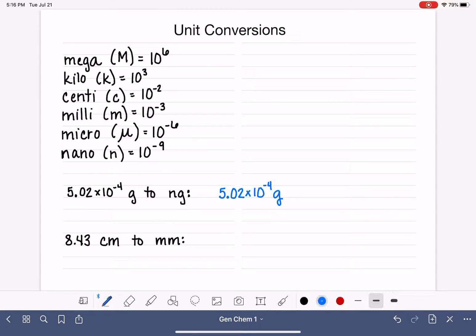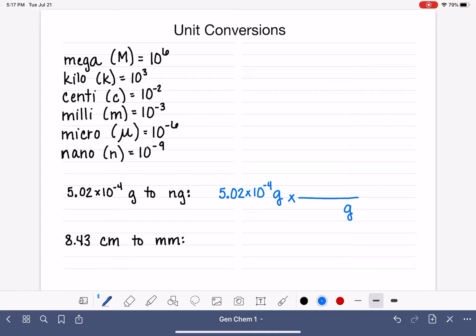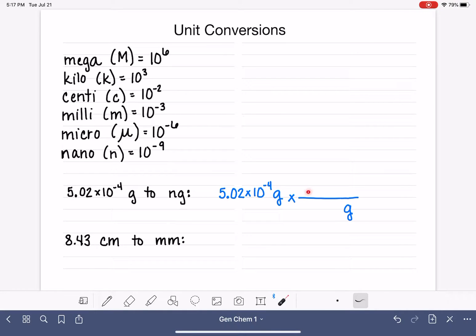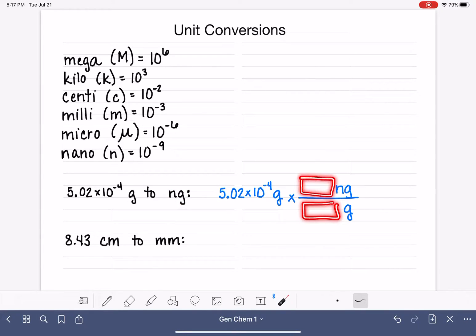We want to multiply that number by a conversion factor, which is going to be a fraction. We're going to set this conversion factor up so that our unwanted unit — which is the gram — goes down on the bottom of this fraction. That way, the gram units will mathematically cancel each other out, with one on top and one on the bottom. We also want our desired unit — the nanogram — up on top. This is the framework for our conversion factor.